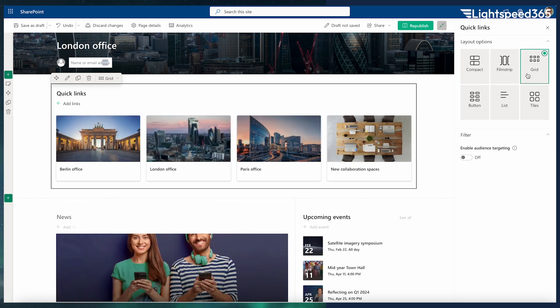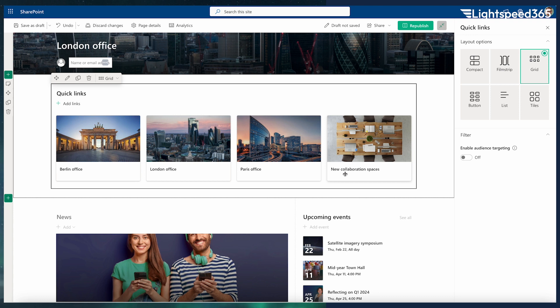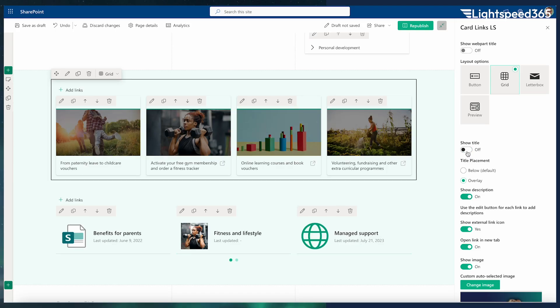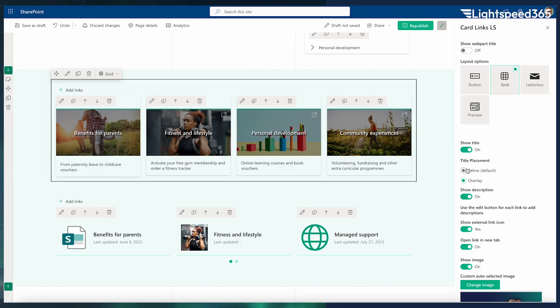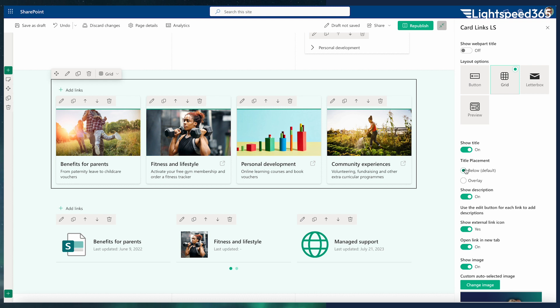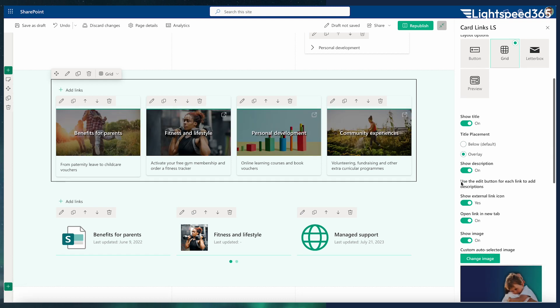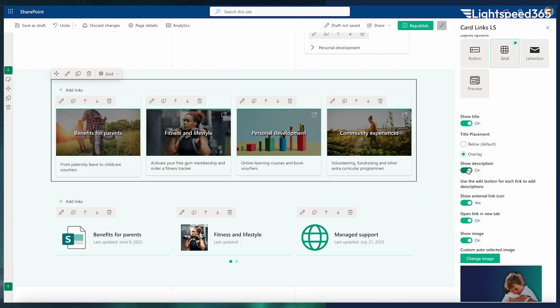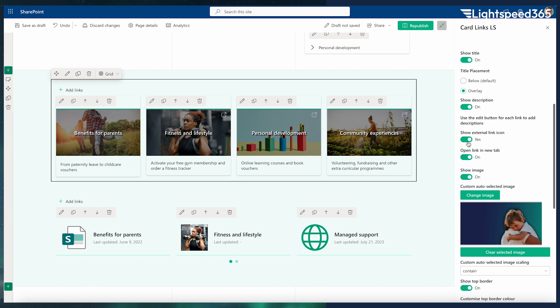Or you can have a link which is an image and a heading, but you can't have all three - an image, a heading, and summary text. Card Links provides that. That's just a small example, but there are many different layout options that cater for those missing options that Quick Links does not provide.